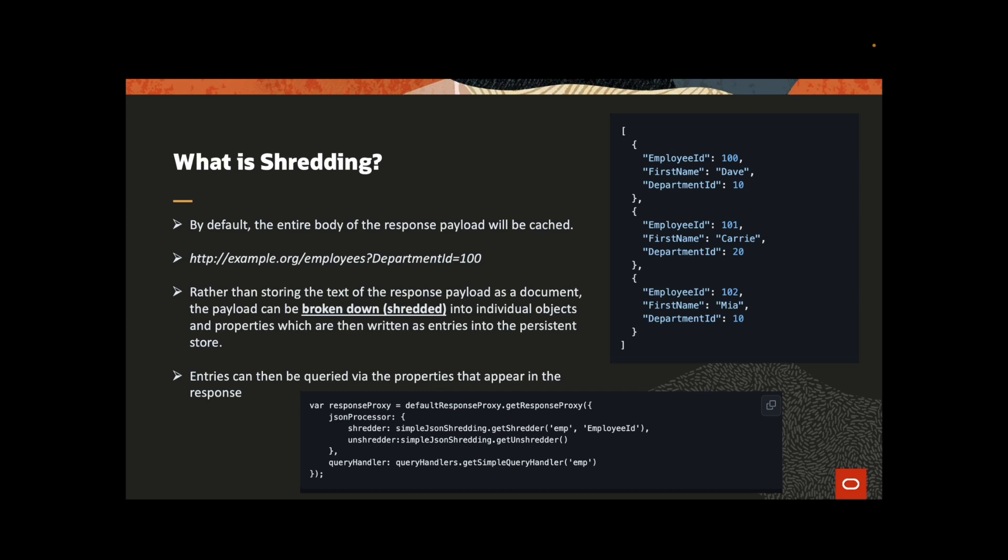Rather than storing the text of the response payload as a document, the payload can be broken down or shredded into individual objects and properties which are then written as entries into the persistent store.